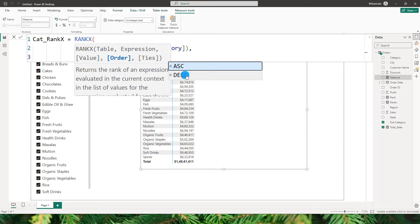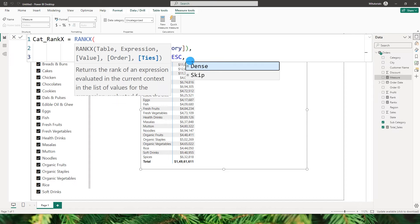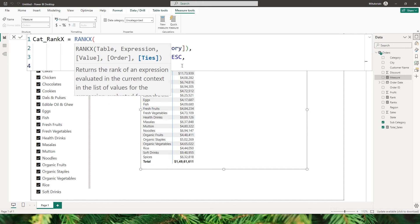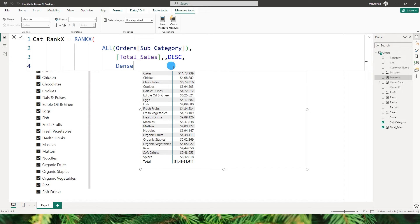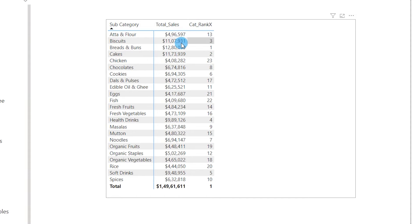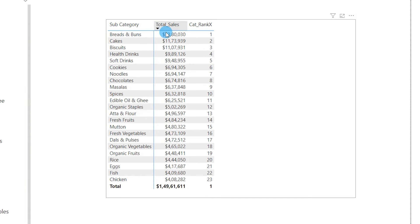For the value argument, I'll leave that blank. By default, RANKX considers descending order, but let's explicitly define the order. For the ties argument, I'll explicitly set it to dense — which is also the default. I'll close the bracket and confirm the DAX code. Now let's bring in the category rank x measure and sort it by Total Sales to see the generated rankings.